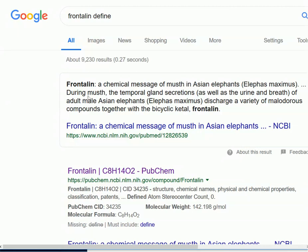During musth, the temporal gland secretions, as well as the urine and breath, of adult male Asian elephants discharge a variety of malodorous compounds together with a bicyclic ketal, frontalin.